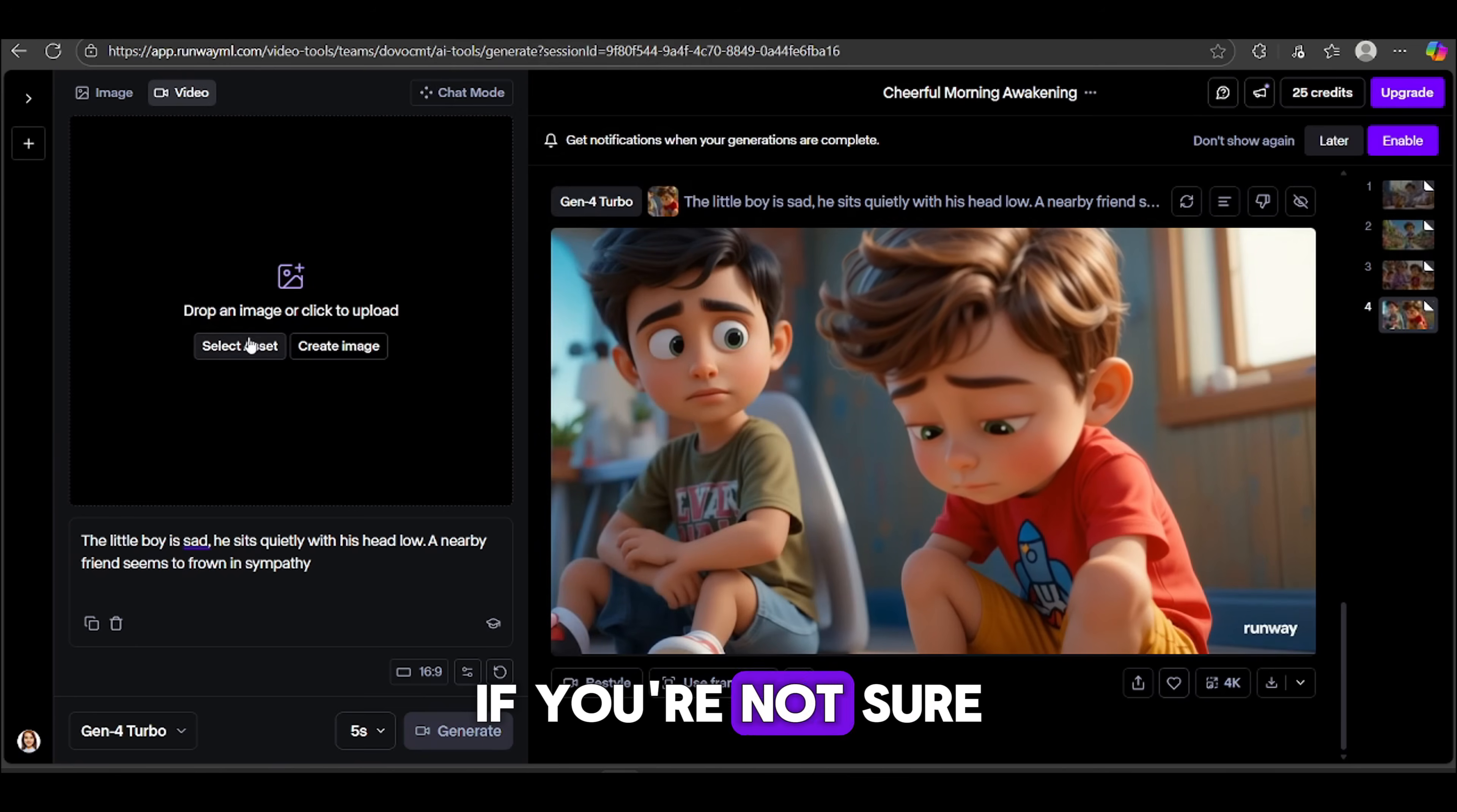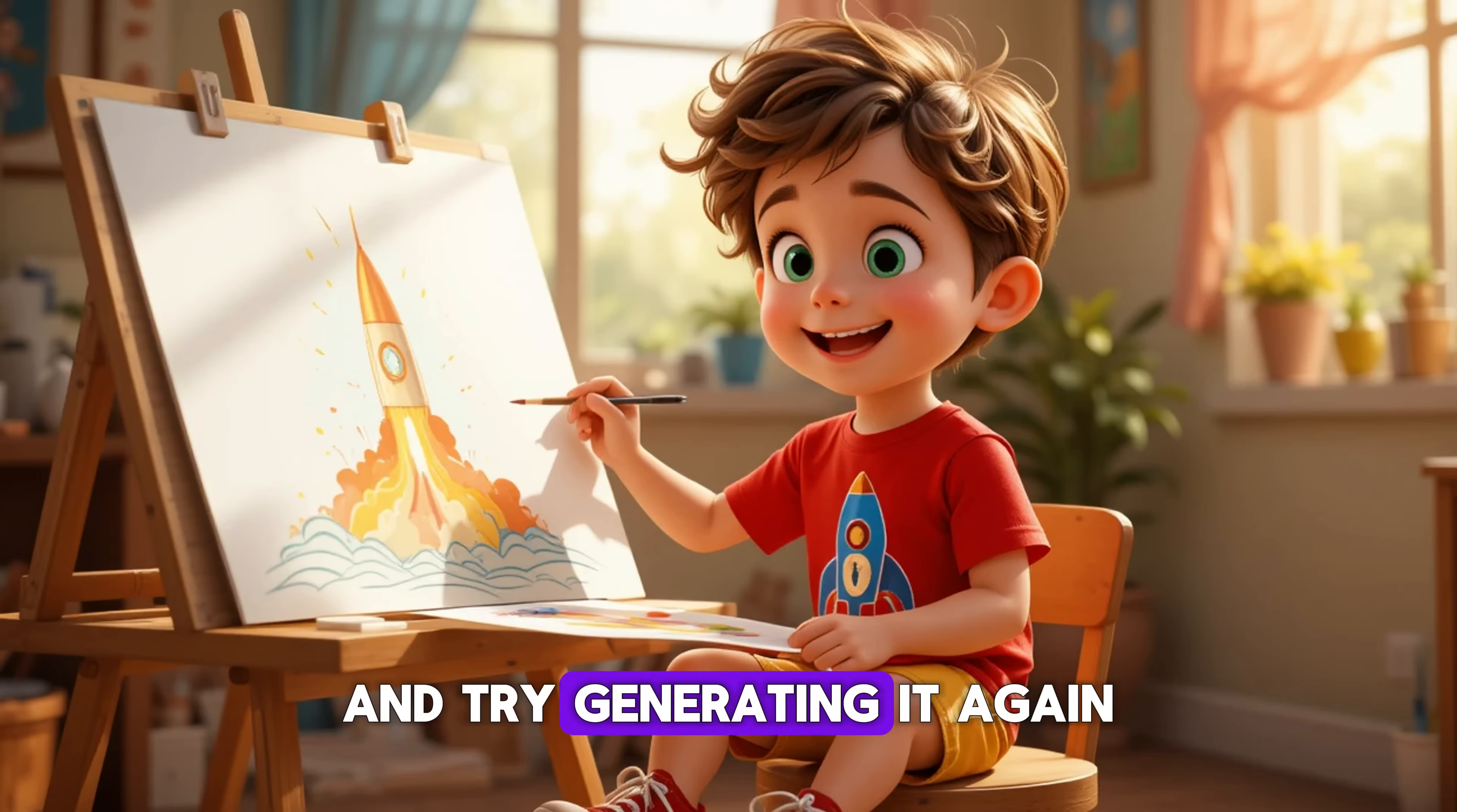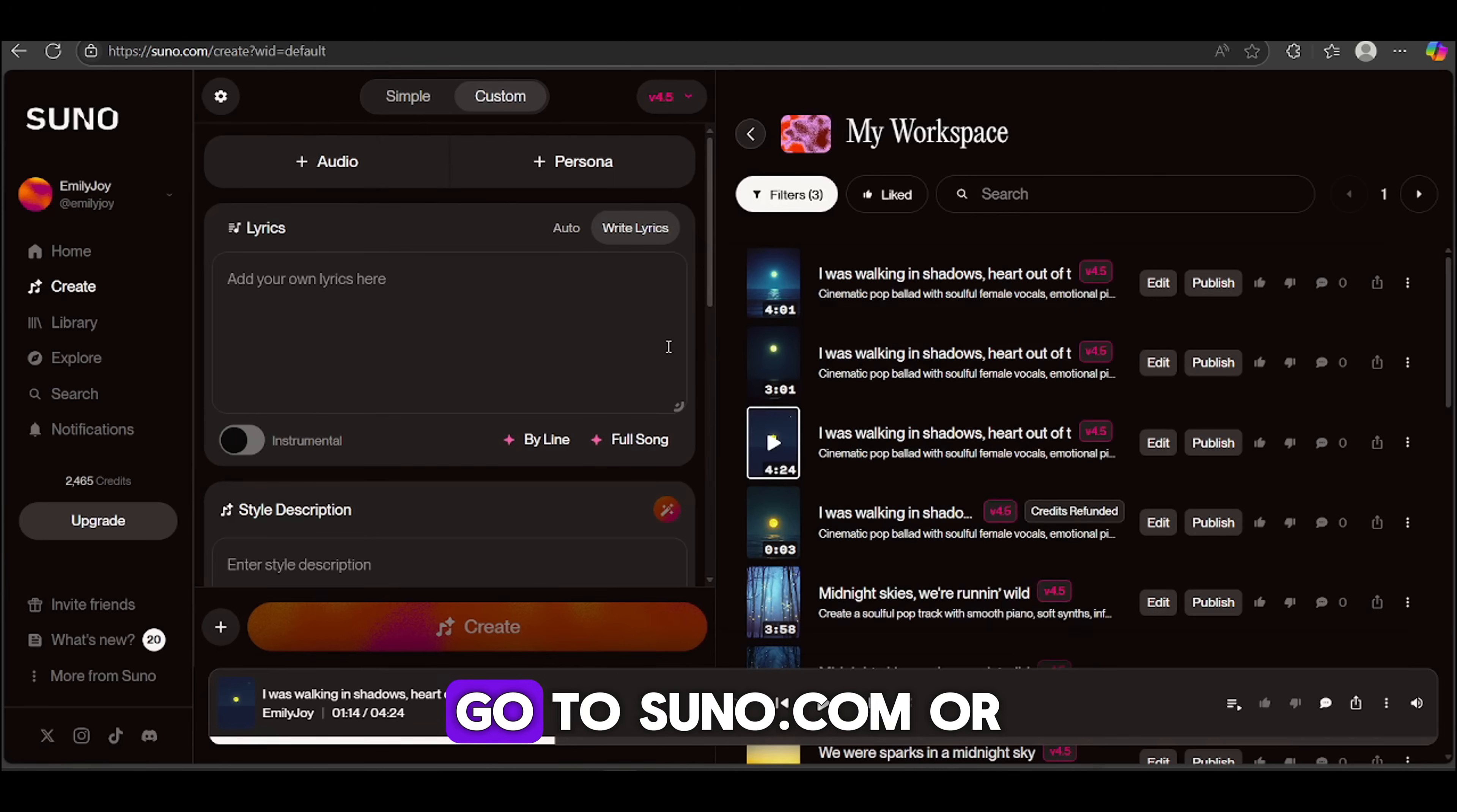Now to turn your image into a video, click to upload your image here. In the prompt box, type in the kind of motion you want, then hit Generate. Runway will take a moment to process it, and boom! You've got a beautiful animated scene. To download, just click the arrow icon right here. Just repeat the same process for each of your images until your full story is animated. If you're not sure what to write in your prompt, just ask ChatGPT for help.